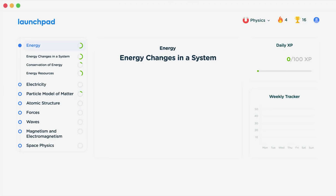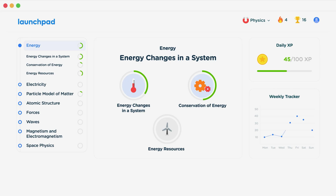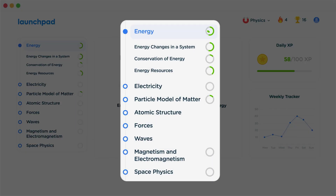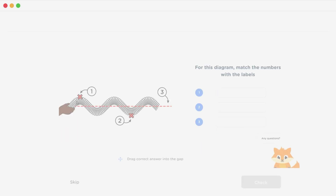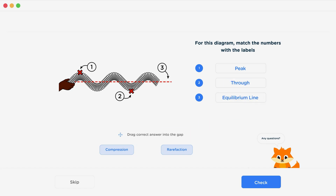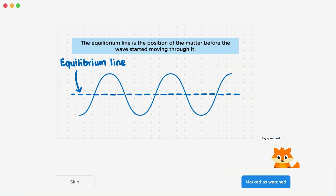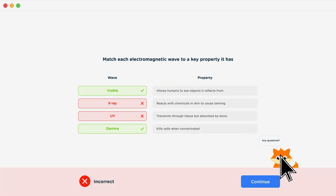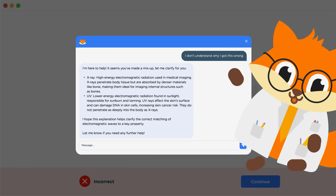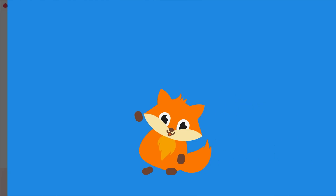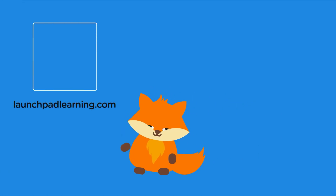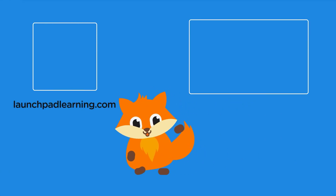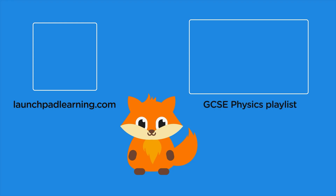Head over to launchpadlearning.com and check out our smart learning platform that's been designed to get you top results in your exams. We cover your whole specification and make revision fun with interactive quizzes, easy to follow videos and more. You'll be kept motivated by your own AI tutor who's here to support you every step of the way. Click here to check it out or keep watching a selection of videos from our full GCSE physics course.